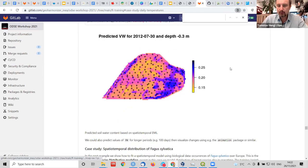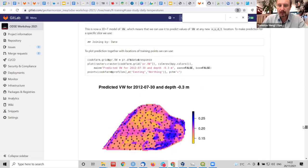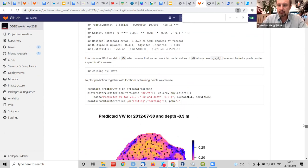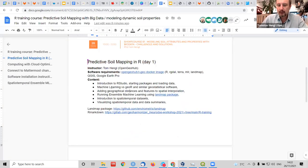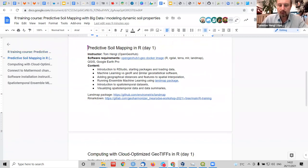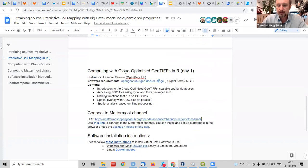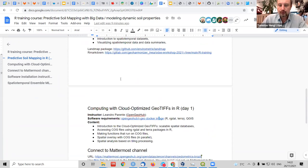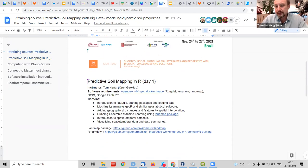It's quite advanced to do space-time machine learning, but that's the idea. Today: more introduction, how to use the land map package, how to run ensemble machine learning, and a bit about spatial-temporal data. Then I'll switch to Leandro. Leandro will do about one hour and talk about computing using large datasets, using GeoTIFFs — how to access files, how to do space-time overlay, and how to use these things.